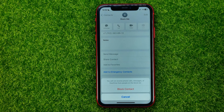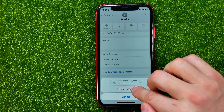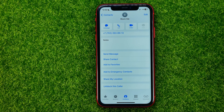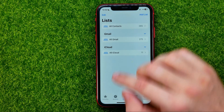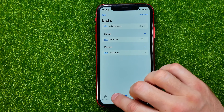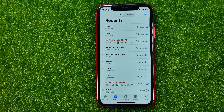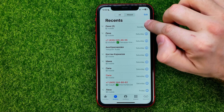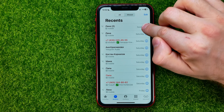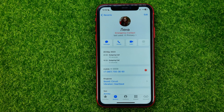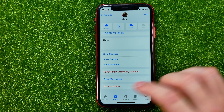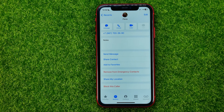You can just tap on it and select 'Block Contact'. You can also block a contact from Recent Calls — to do that just tap the information icon, then scroll down and tap 'Block this Caller'.